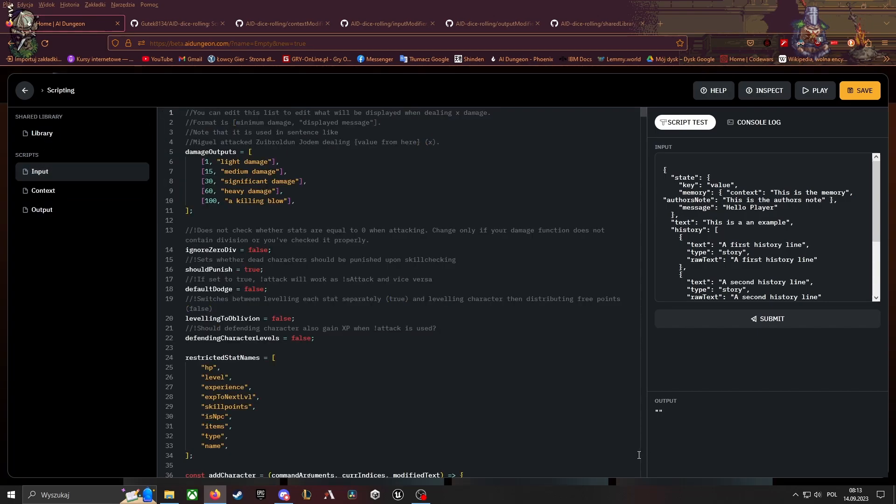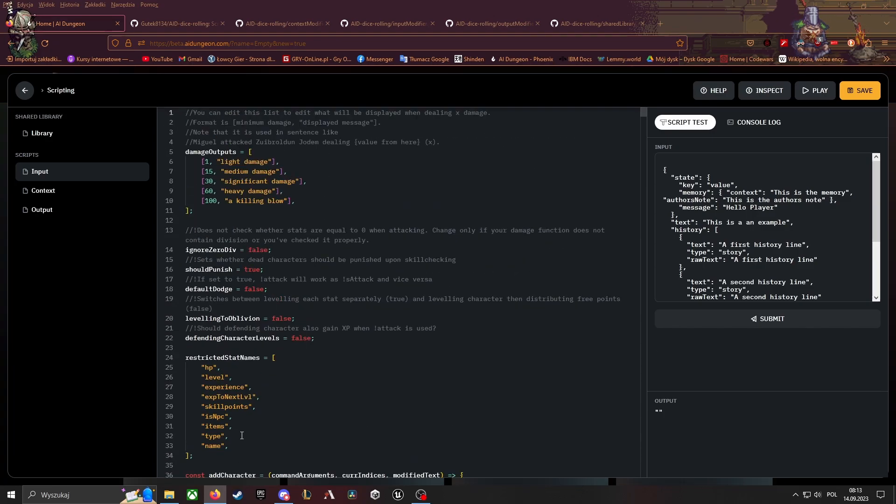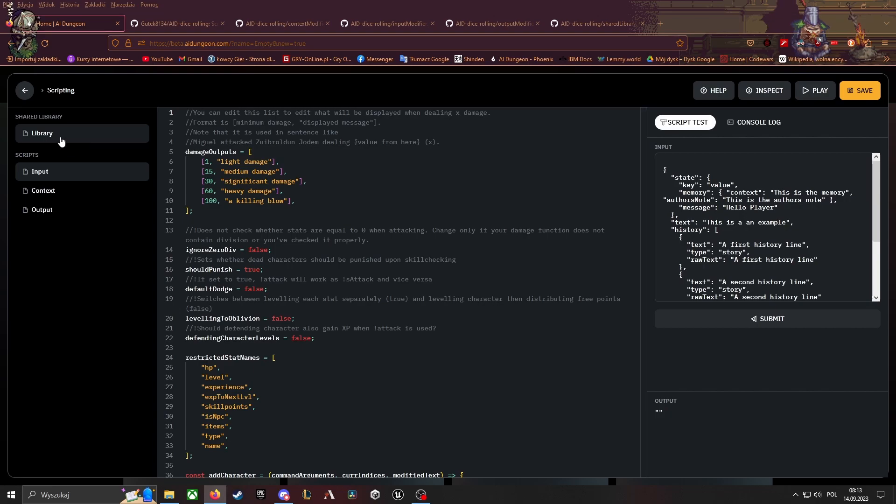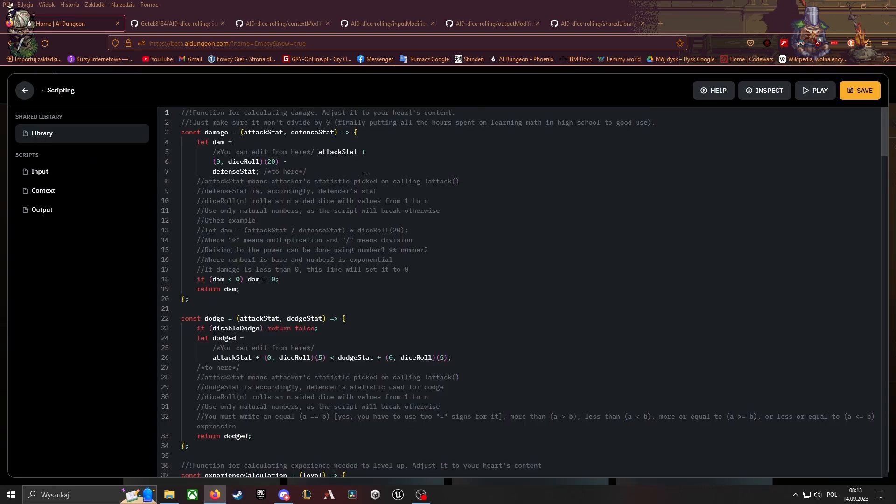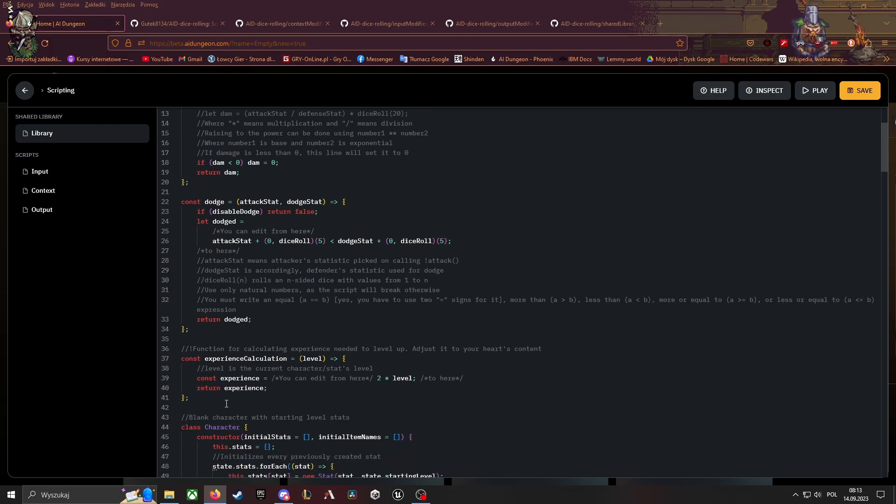And then at the top of input modifier, you have these constants. And in short library, you have these functions.